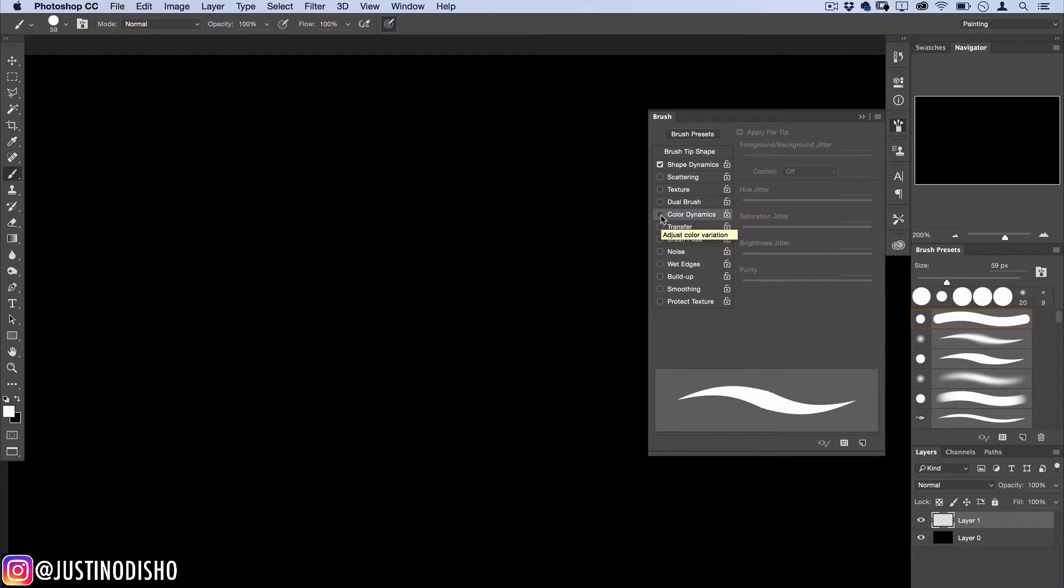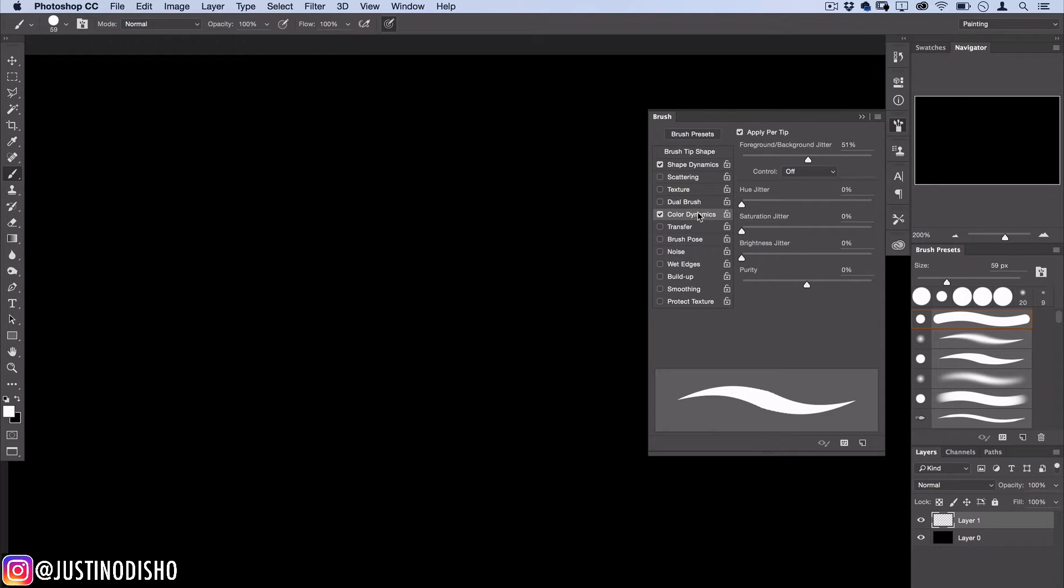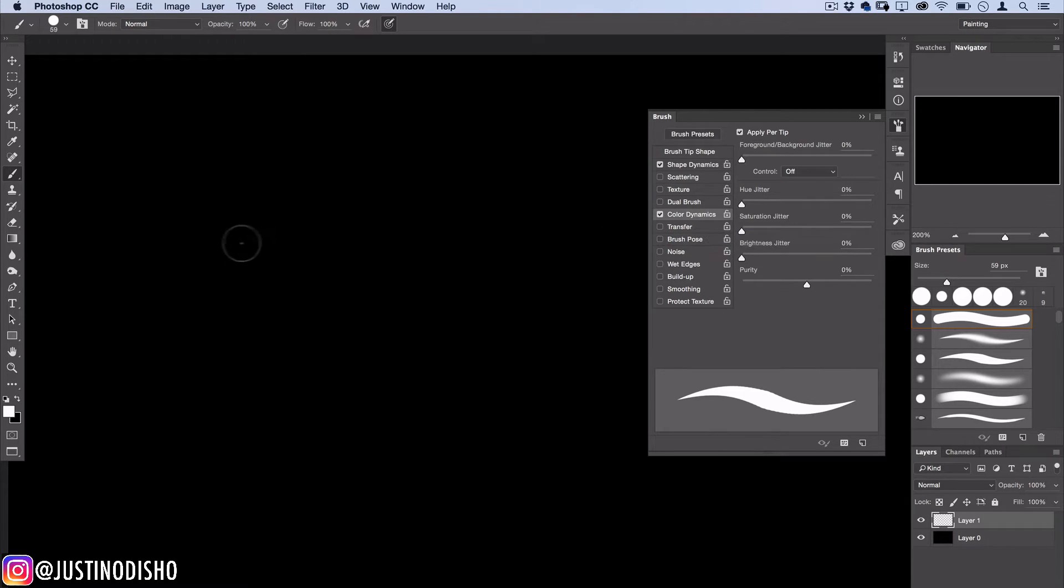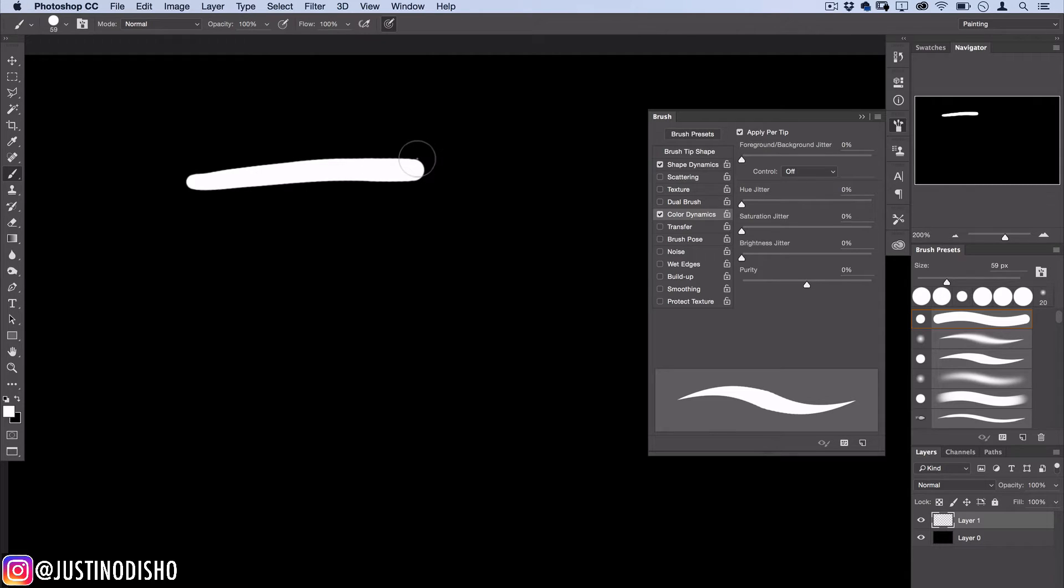This is a way for you to add color variation to your brush. I'm just going to start off on all zero percent just to show you guys gradually what it does. As you can see everything is zero percent and we're just working with white and our background color is black so it's still just a normal brush.